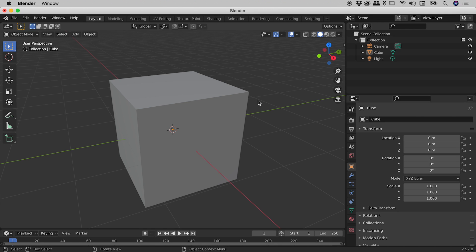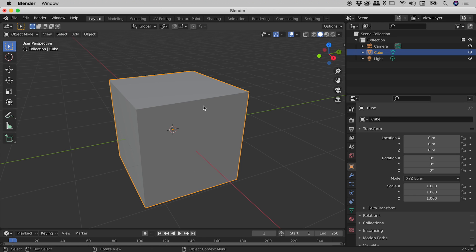Let's change the colour of some objects here inside of Blender. So I have here the default scene with the default cube. I'll click once on the cube to select it.